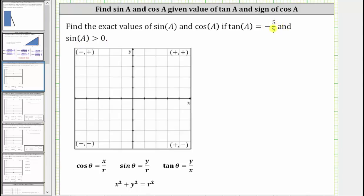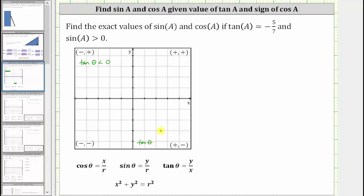The first step is to find the quadrant of the terminal side of angle A. Because tangent A is negative, and on the coordinate plane tangent theta equals y divided by x, tangent theta is negative in the second quadrant where x is negative and y is positive, as well as in the fourth quadrant where x is positive and y is negative.